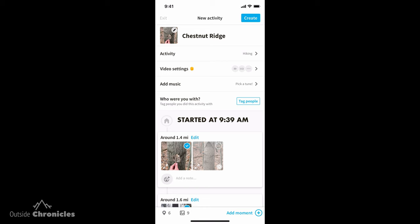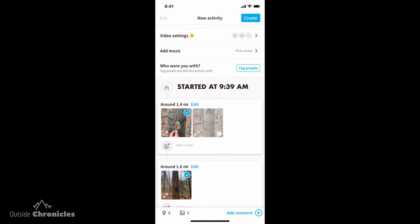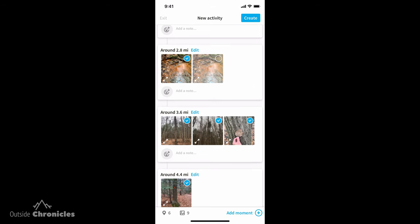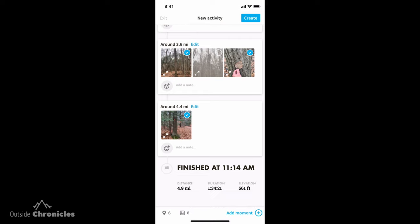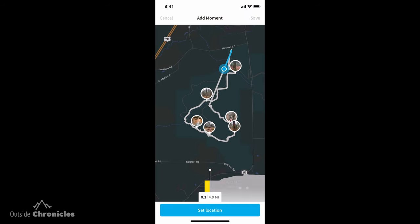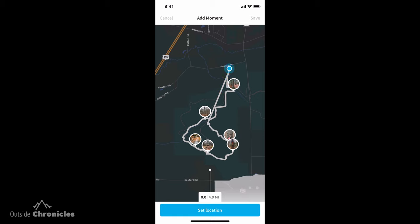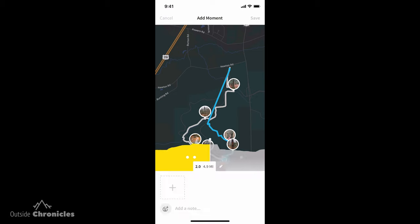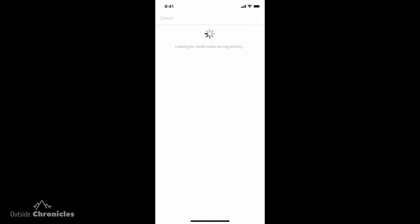If there are other Relive users, you can tag them here. Now you can go through and select which photos you actually want to display. Maybe I don't want to see that one — I'll leave it off. There's also a photo I don't see in the list, so what I can do is add a moment. You set the location of your moment by scrolling through the route, and then add a picture. It'll search for photos time-stamped to your activity first.